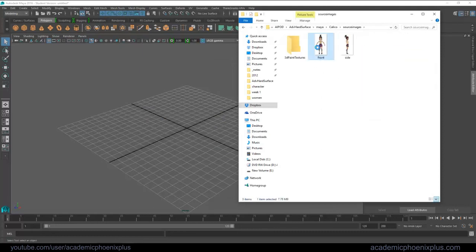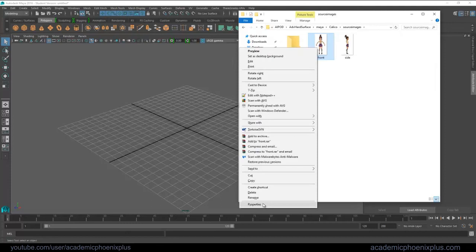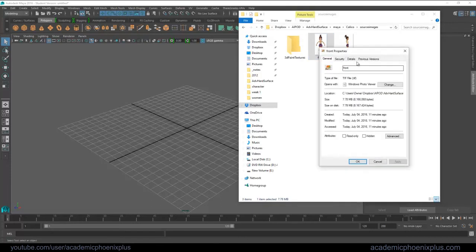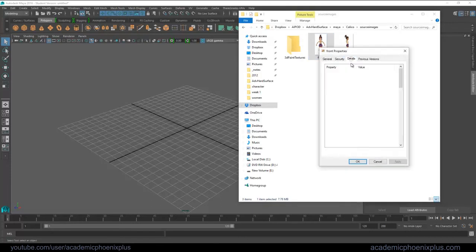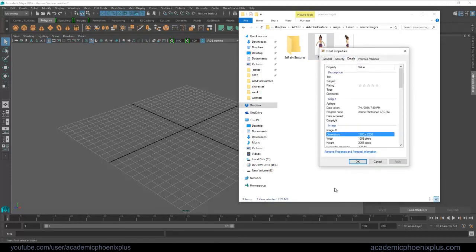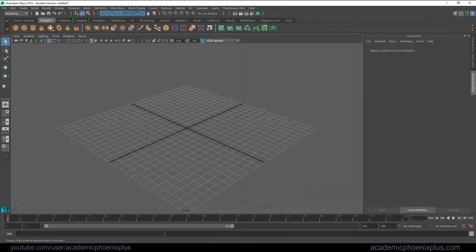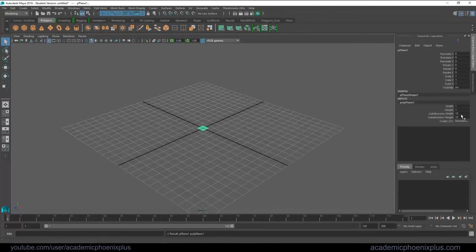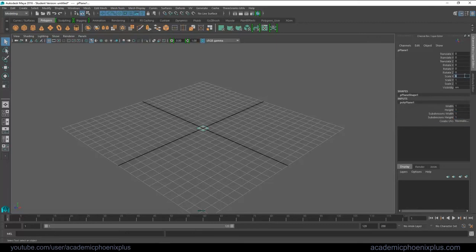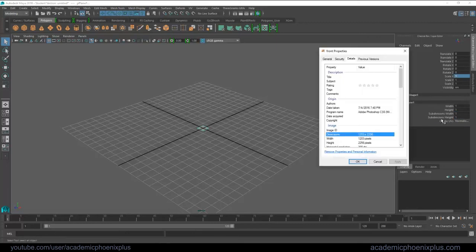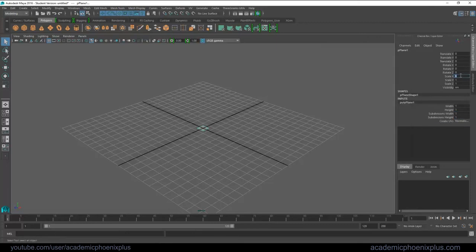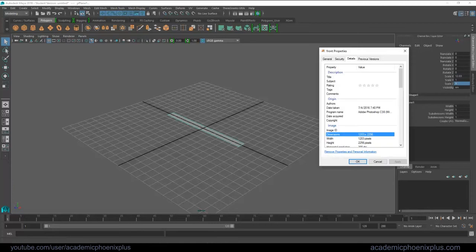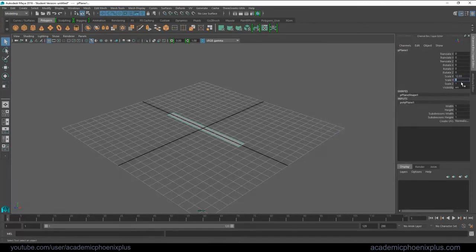So I've already separated the image into two pieces, the front and the side, and I also take a look at the details to see the width and the height of the image. This is going to help me when I create a plane in Maya. Change the subdivisions to one and then go to the scale X and scale Z of the geometry. I'm going to take the dimensions of the image and put it in the scale so that when I import the image, the aspect ratio will be the same.